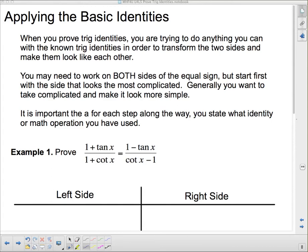Welcome back. We're going to apply the basic identities to develop identities that are a little bit more complicated and not quite as easy to remember. When you prove trig identities, you're trying to do anything you can with known trig identities in order to transform the two sides and make them look like each other. You may need to work on both sides, or it may be easier to work on both sides of the equal sign.